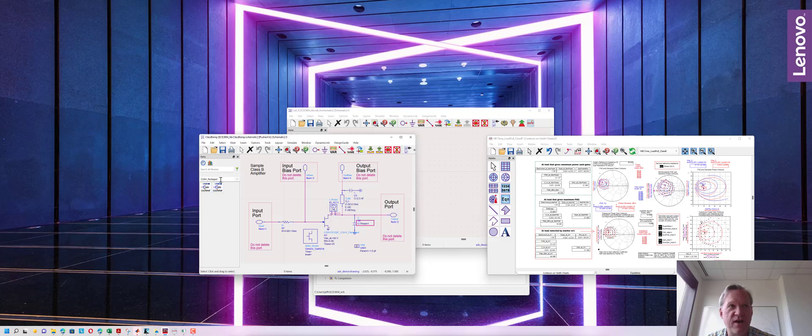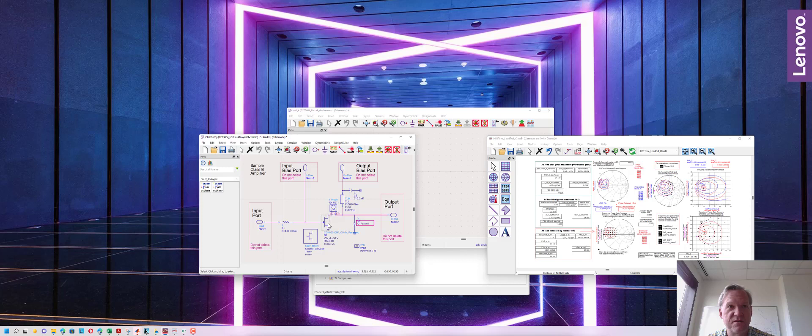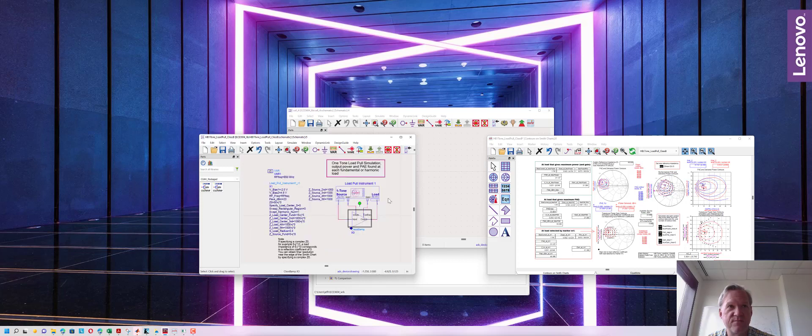Here I have some Cree GaN transistors that I'm going to look at. These are 50 volt GaN transistors and I've replaced the default transistor with this Cree transistor and now I'm going to go back up to the top level schematic.